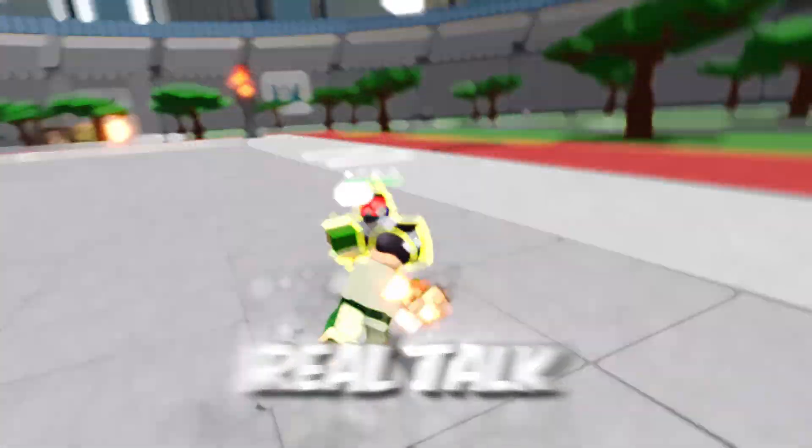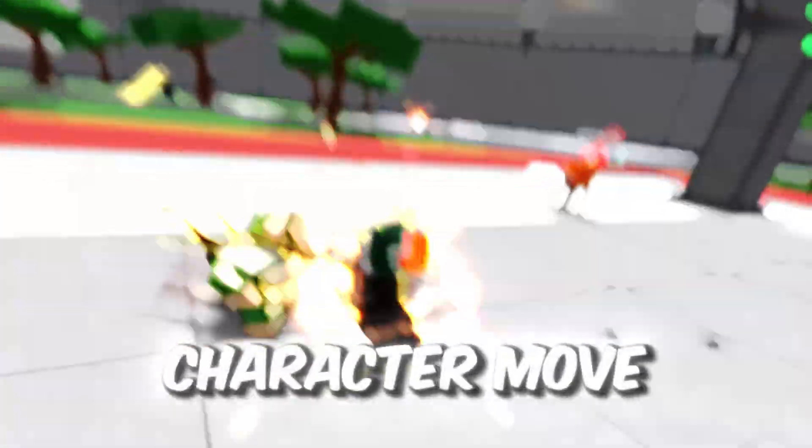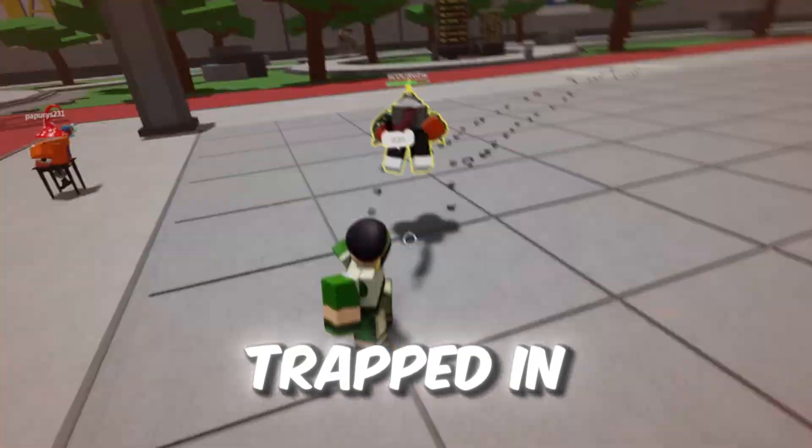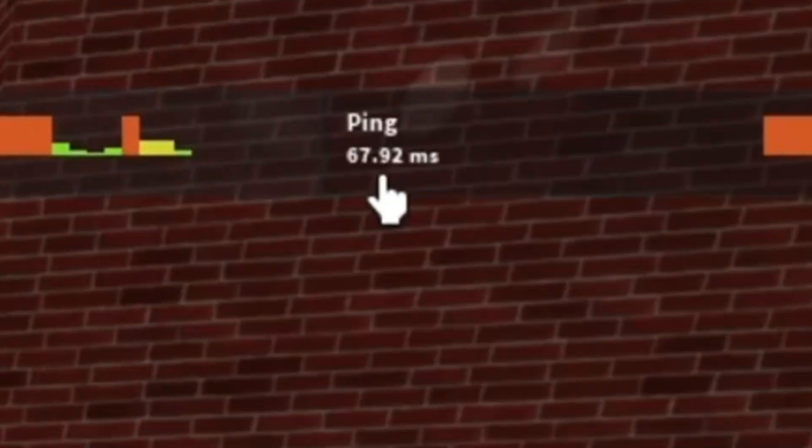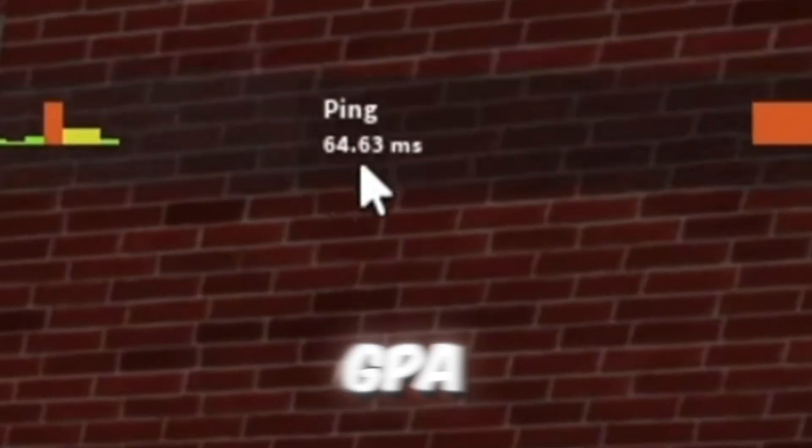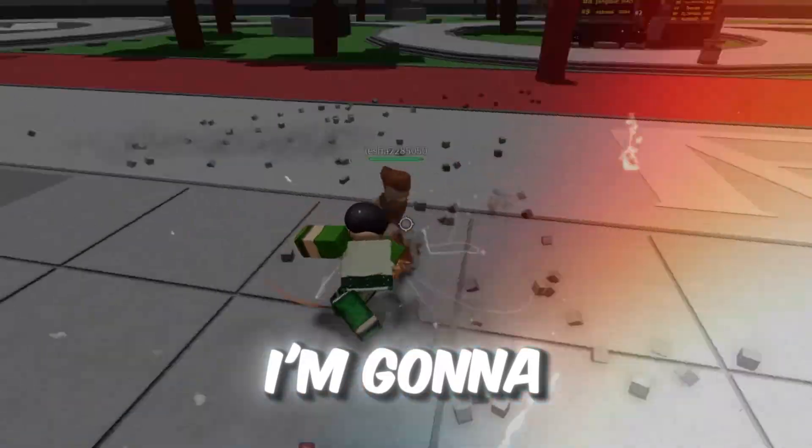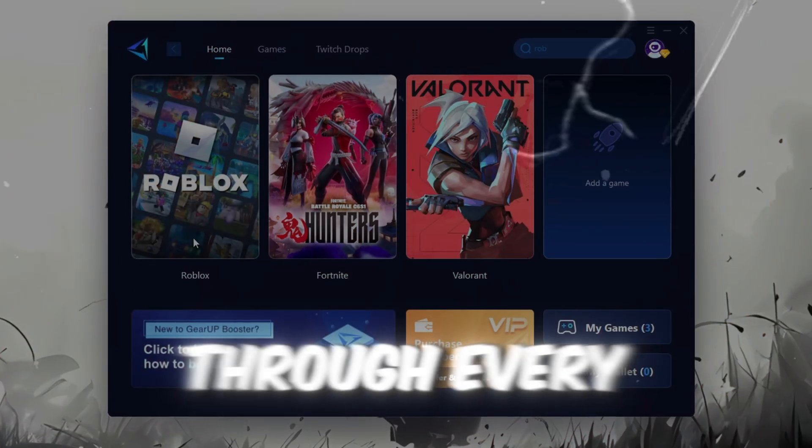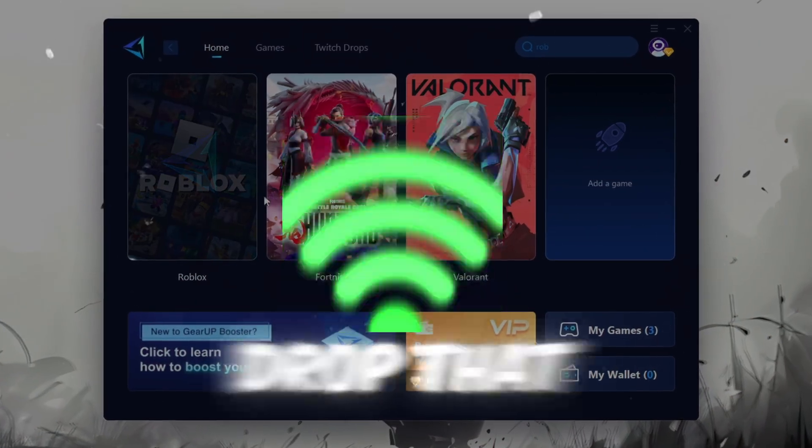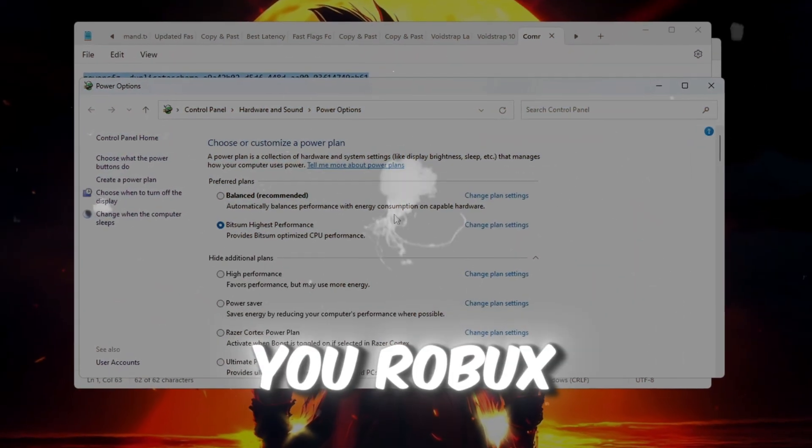Okay, real talk. Are you tired of Roblox lag making your character move like it's trapped in molasses? If your ping's higher than your GPA, we gotta fix that.